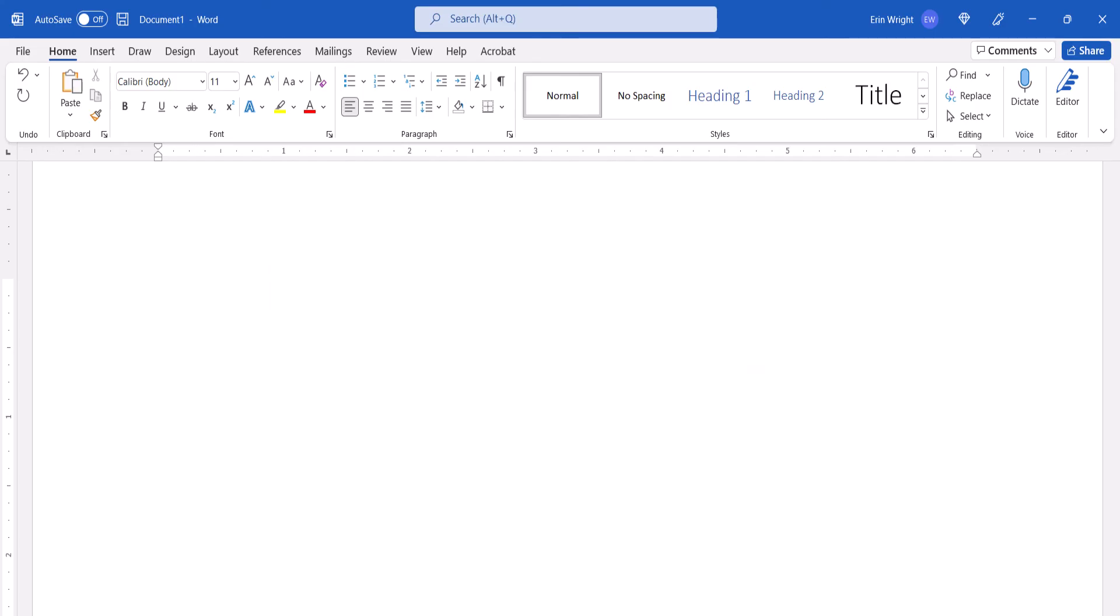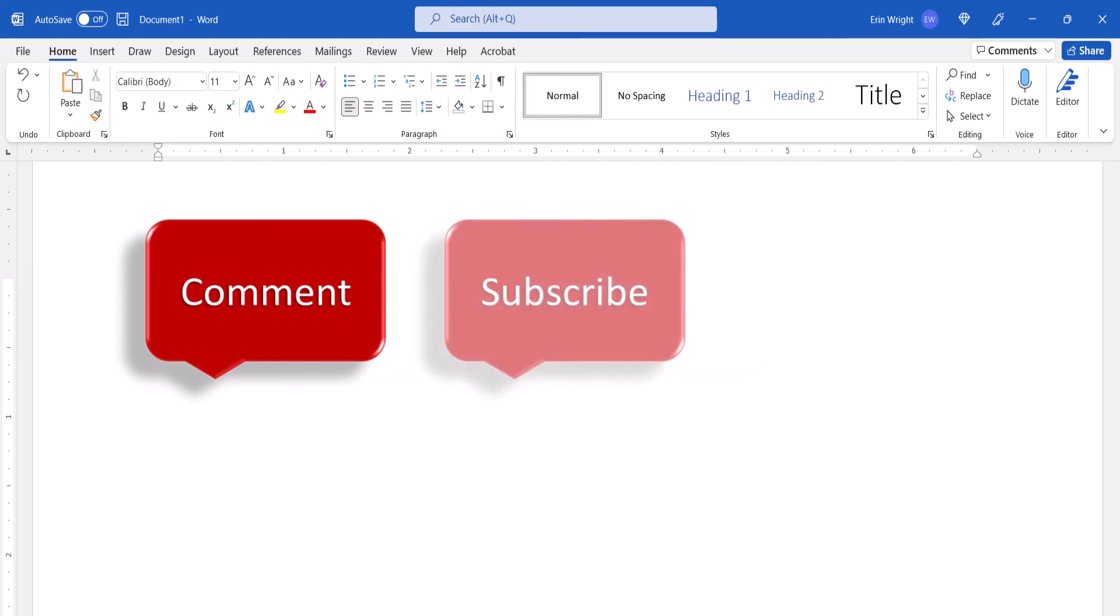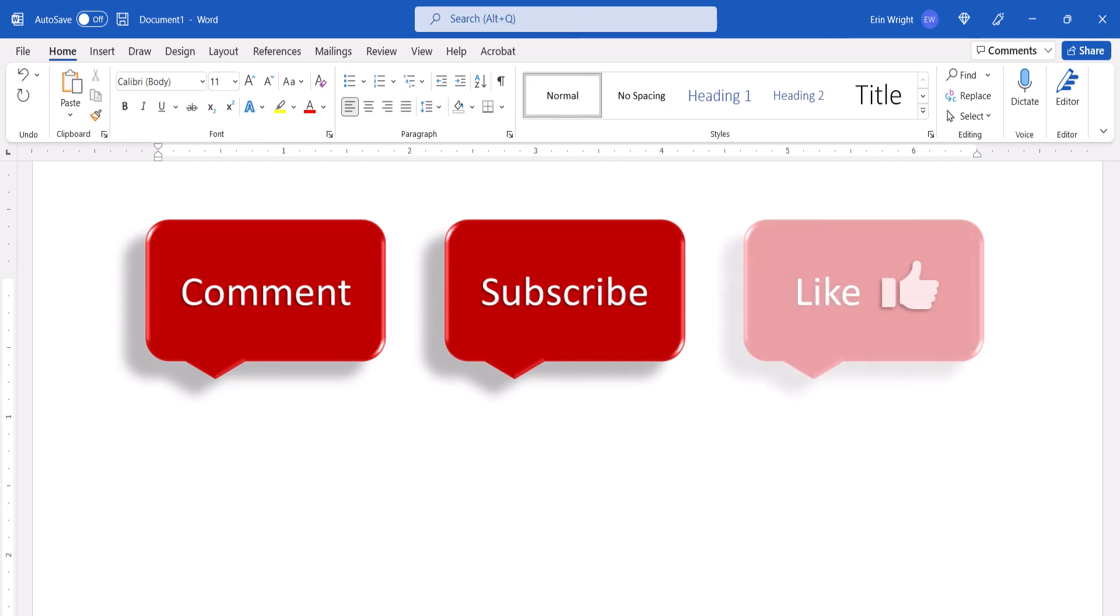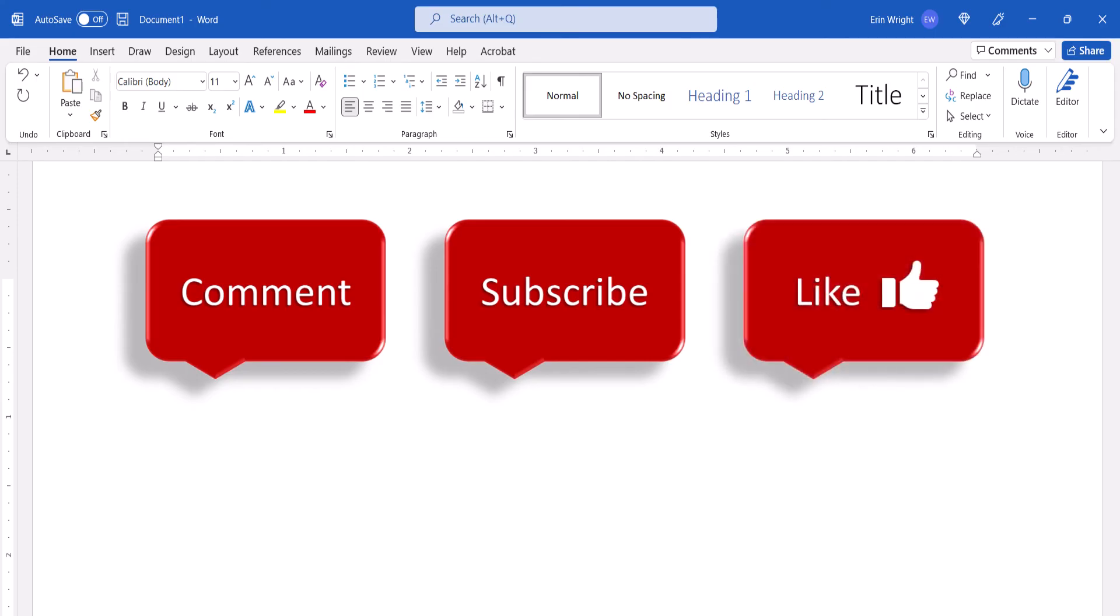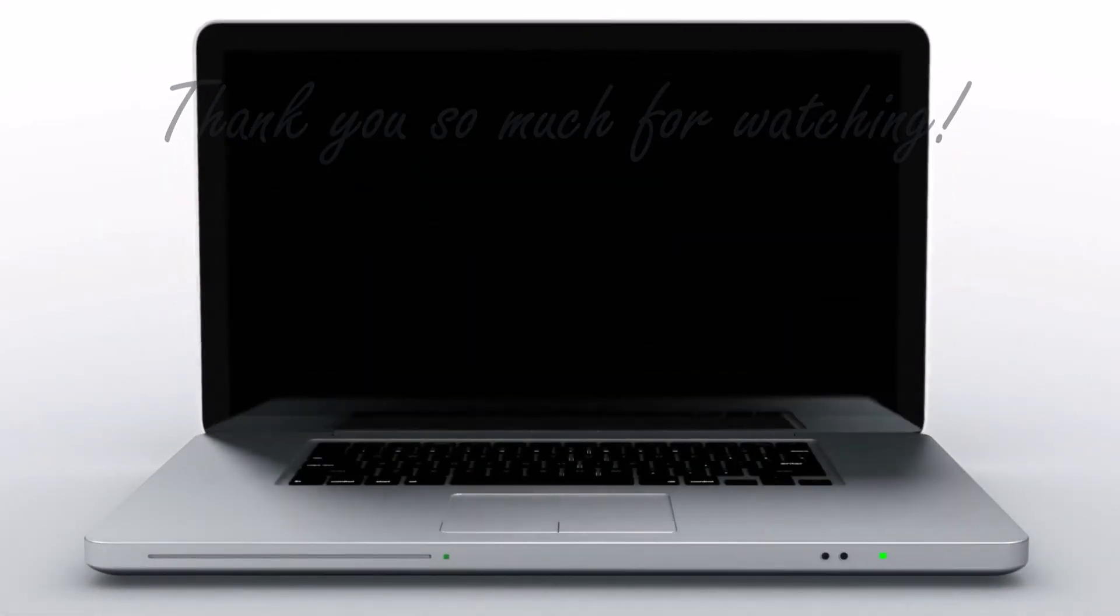Feel free to leave me a comment if there's a specific topic that you'd like me to talk about in the future. And please subscribe to my channel so you don't miss upcoming tutorials. And give this video a thumbs up if you found it helpful. Thank you so much for watching!